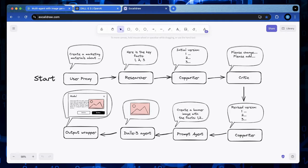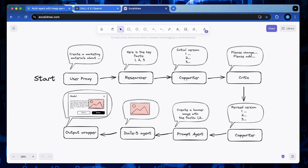But why do we need a DALL-E 3 agent in the first place? Well, there are tons of practical uses. When creating marketing materials, you typically need agents for research, copywriting, editing, and formatting.